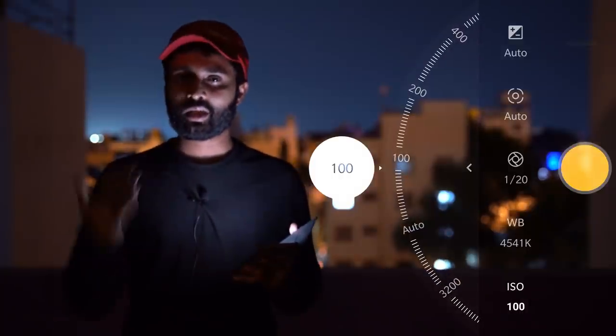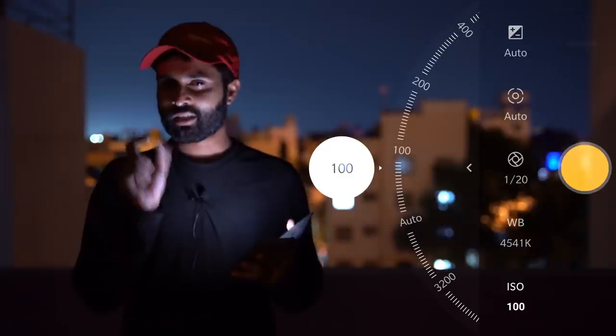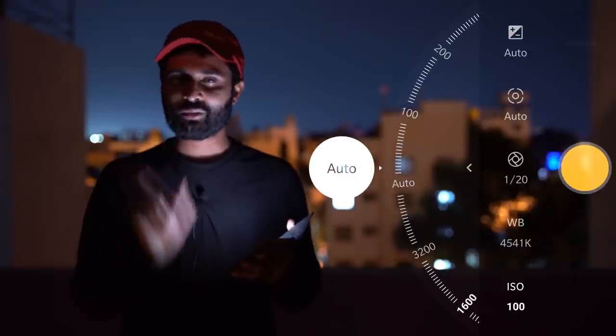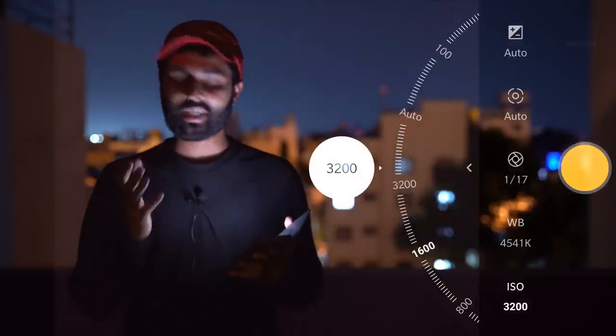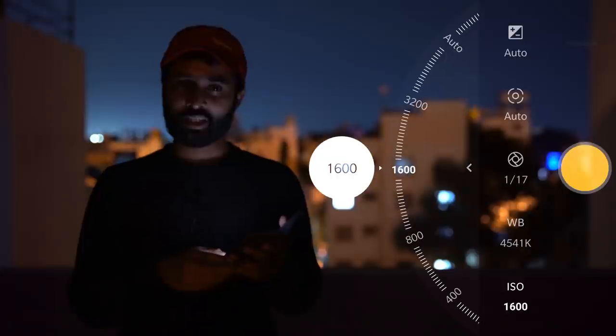When you go to the top of the ISO range, there are grains that come from the photo — it's not clear. So we'll set the ISO to 1600.